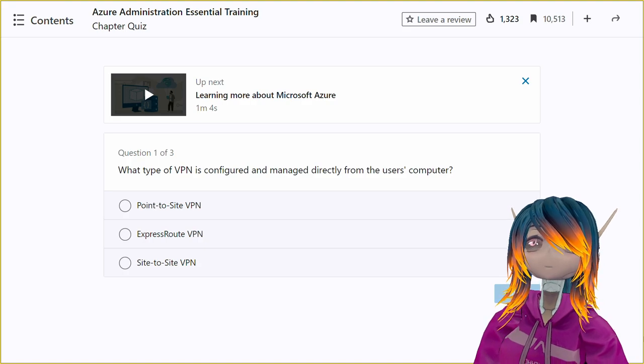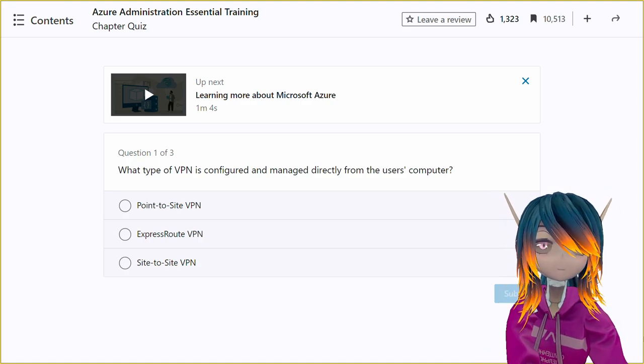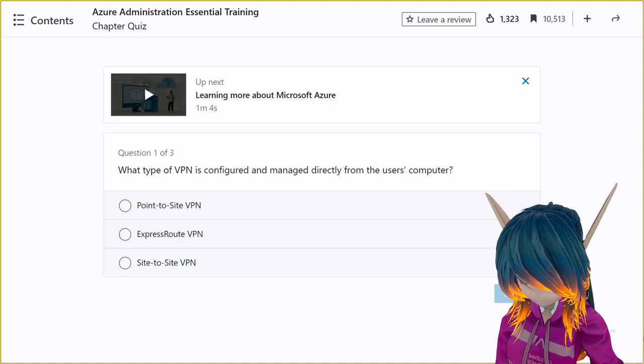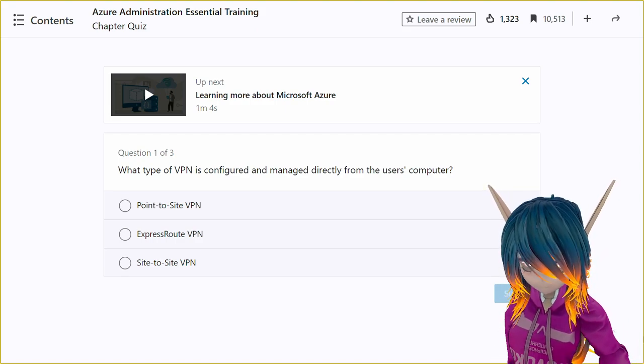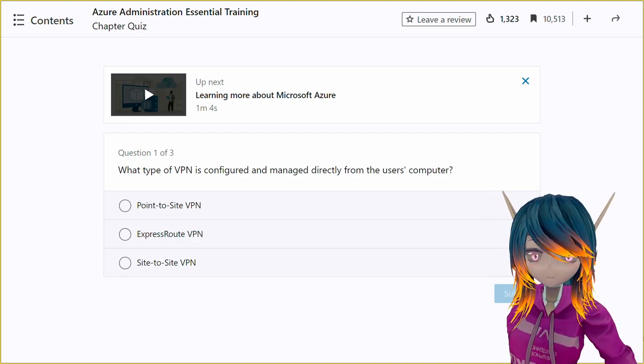I'd be happy to help you with your certification exam. Go ahead and ask me the questions and I'll do my best to help you select the correct answers.